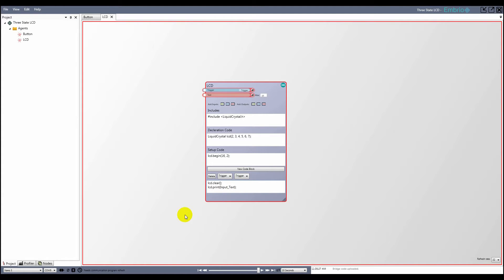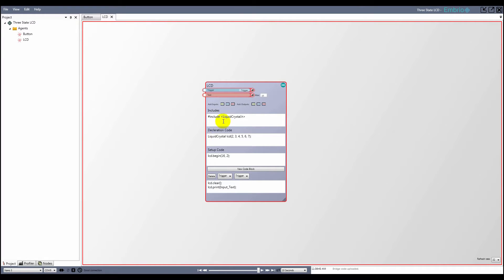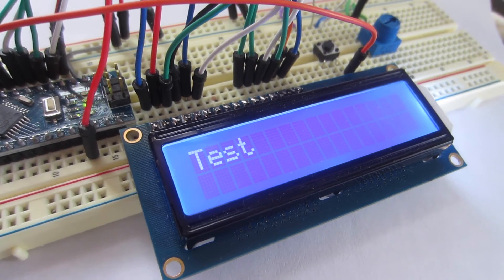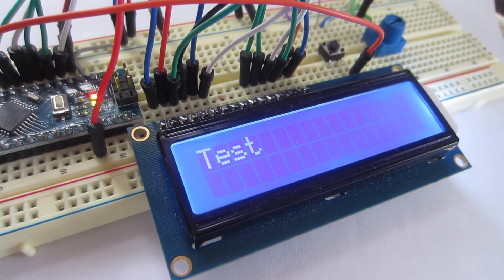Now I'm ready to test the node, so I open a connection to the Arduino and wait for embryo to upload a connection program. To set the value of a text input, either middle click on the right half of the input, or use the right click menu on the input and select edit value. I'll just set the value to test. When I click on the input trigger, the code block fires and my LCD now shows the word test.